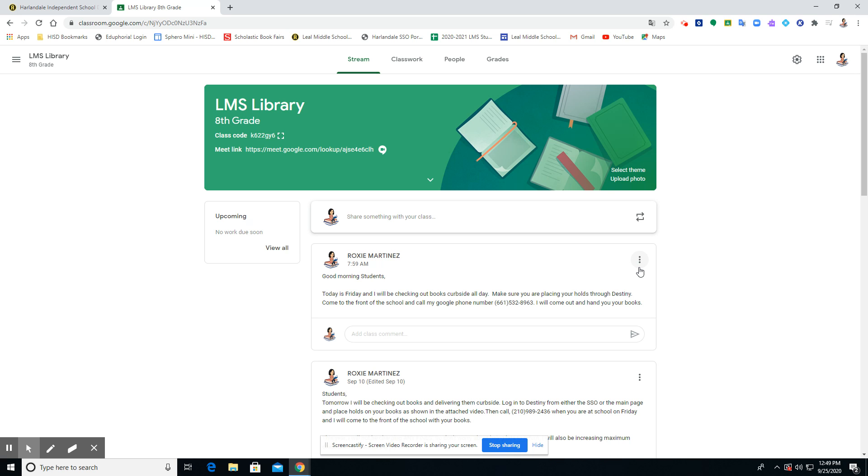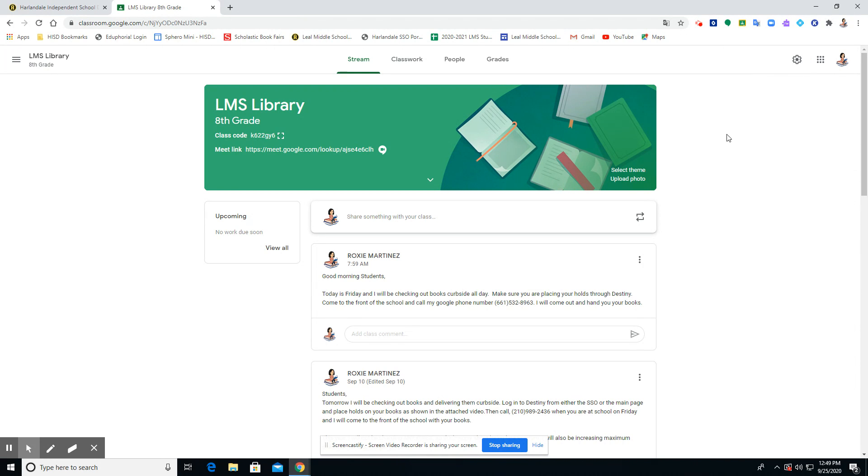Teachers, today's video is how to translate your page using your Google Translate extension with your Google Classroom, and really it's any browser that you choose. Once you have it installed and applied, it's ready to go on almost all your pages.